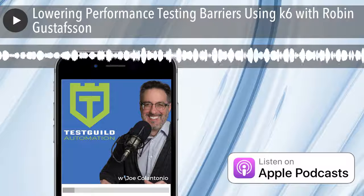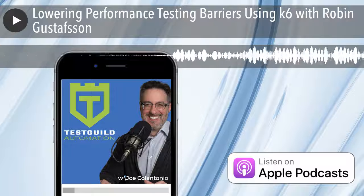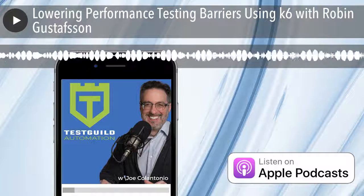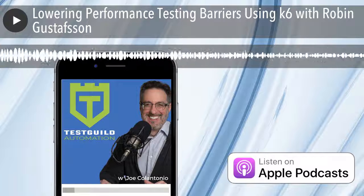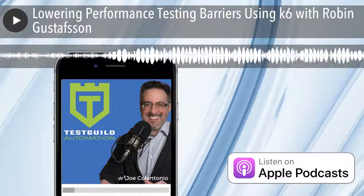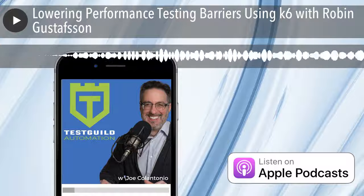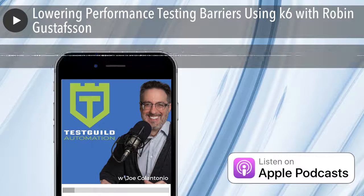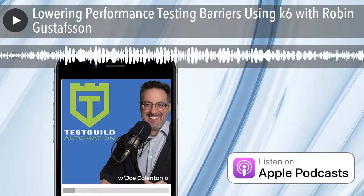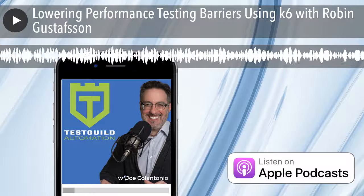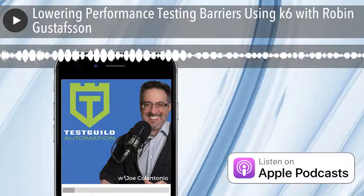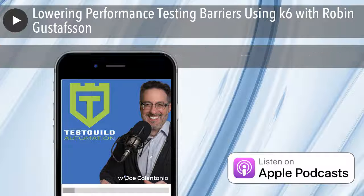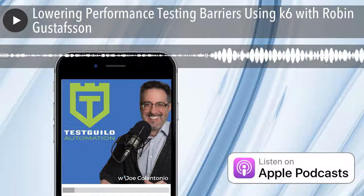In K6, as in many testing tools, you have a test lifecycle: there's a setup step where you can do test initialization, then the main function where you do all the test logic and pull in functionality from different modules, and then a teardown step where you can do any cleanup needed after the test. That's the test lifecycle of a K6 test.